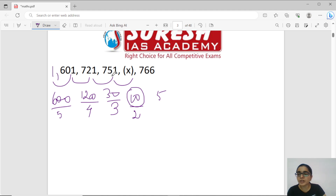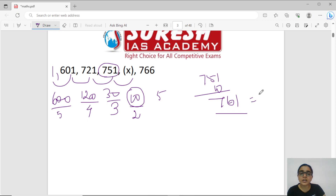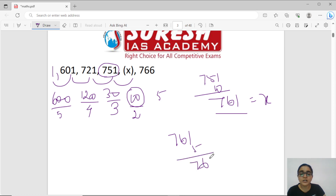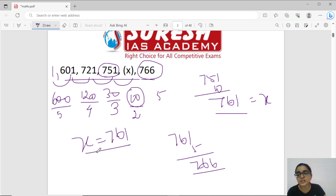We have increasing order. How do we add 10? Then we add 10. Then we add 7, 61. So 7,61 is the X value. The series is perfect, so the X value is 761.